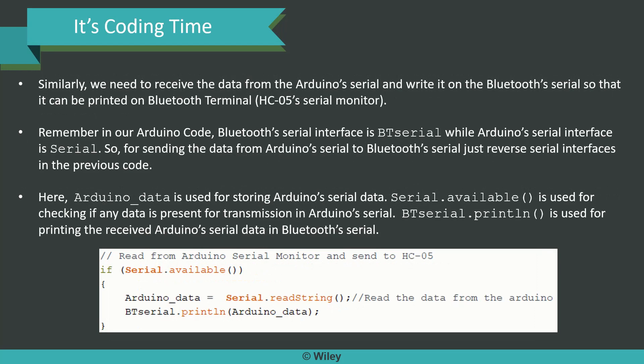Similarly, we need to receive data from the Arduino serial and write it to the Bluetooth serial so it can be printed on the Bluetooth terminal — the HC05 serial monitor. Remember, in our Arduino code the Bluetooth serial interface is btSerial while the Arduino serial interface is Serial. For sending data from Arduino serial to Bluetooth serial, just reverse the serial interfaces: arduinoData stores the Arduino serial data, Serial.available checks for data in the Arduino serial, and btSerial.println prints the received Arduino serial data in the Bluetooth serial. We read from Arduino Serial Monitor and send it across to the HC05.